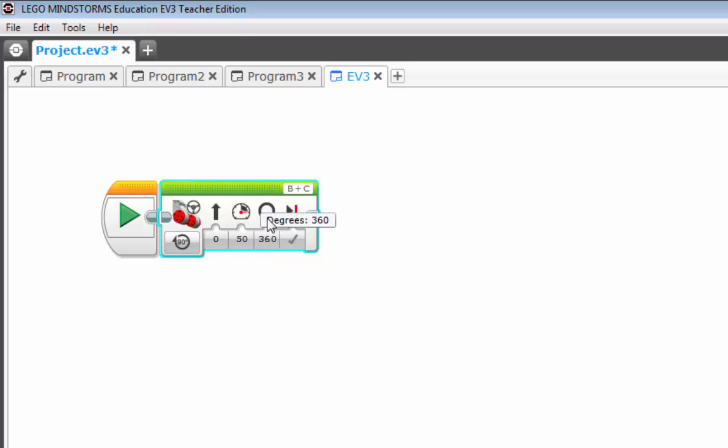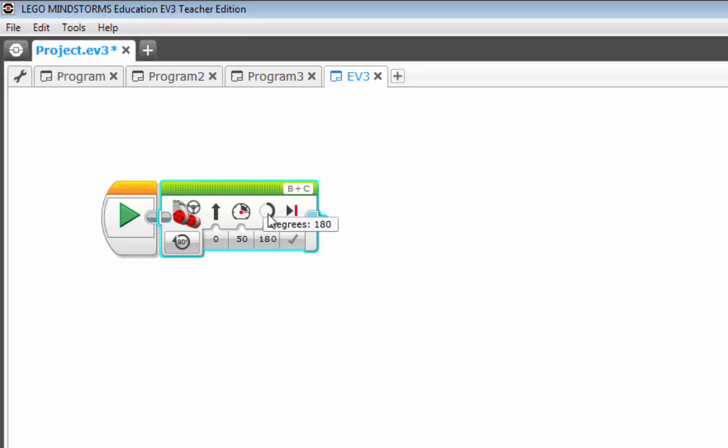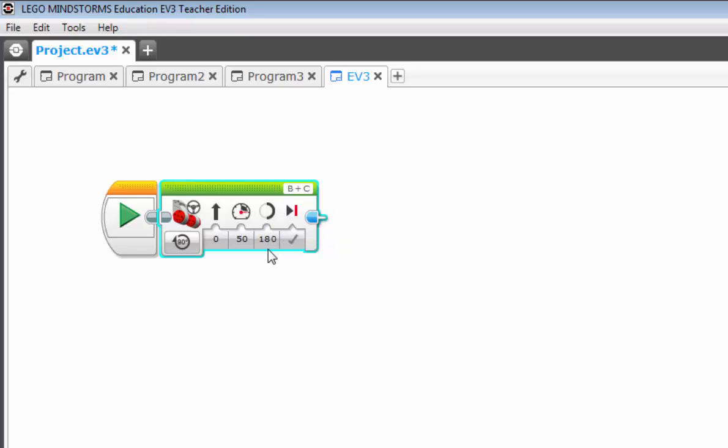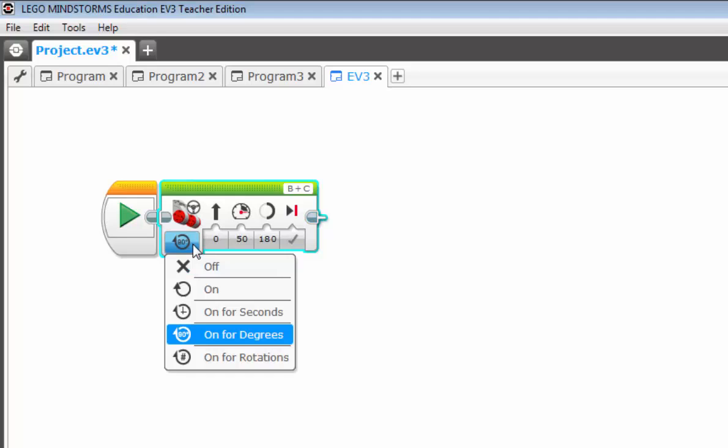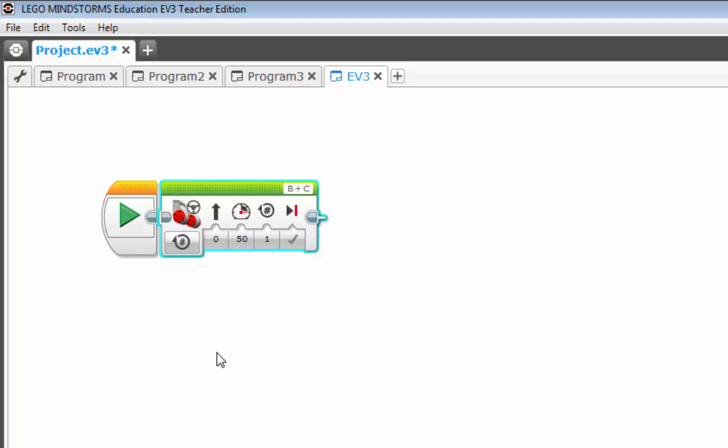And then you have the full circle. So watch what happens when I change this input value from 360 to 180. Notice how the icon above it changed to basically reflect that half wheel rotation. So let's go ahead and change that back to on for rotations, the default.